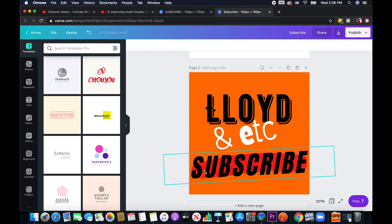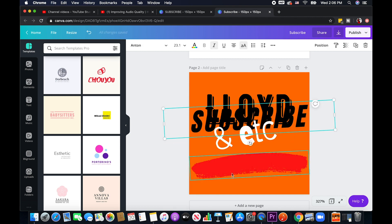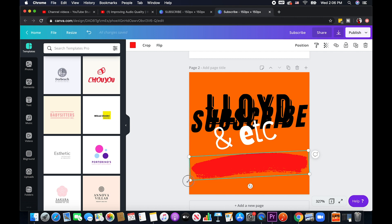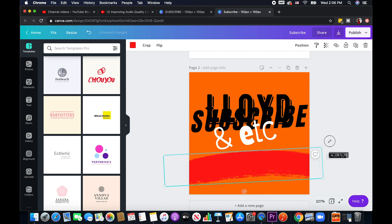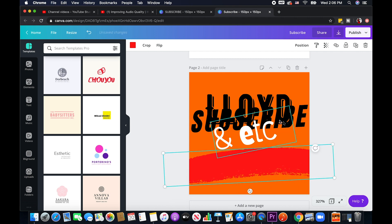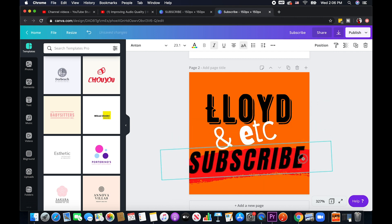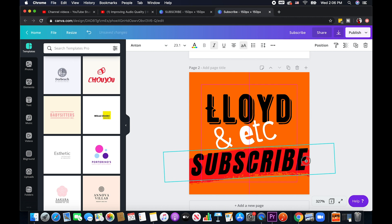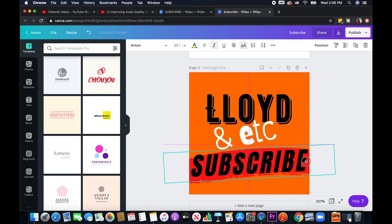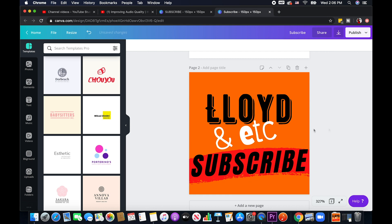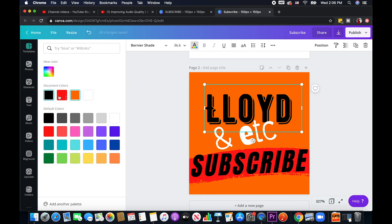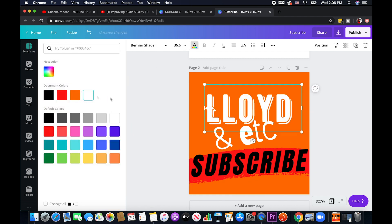So yeah this is just very simple. I'll just probably adjust it to like this. Yeah something like this, let me try to change it to white and see.